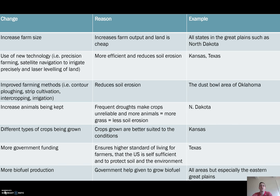Irrigation is used generally because the region needs it. We've also seen an increase in the amount of livestock being reared — as you go into the semi-arid regions, livestock can cope better with those conditions.